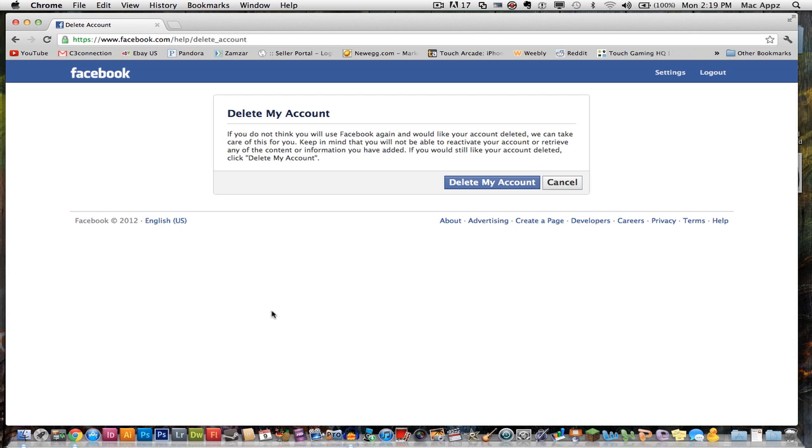I got another quick tech tip for you today. I will be showing you how to permanently delete your Facebook account in 2012. So you want to get rid of your Facebook account and you're tired of all the people poking you?